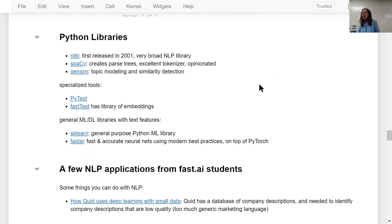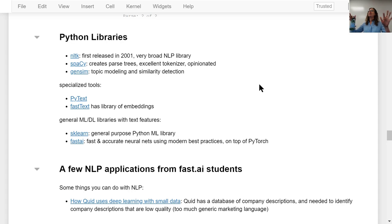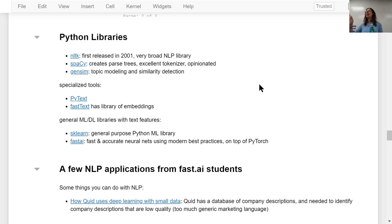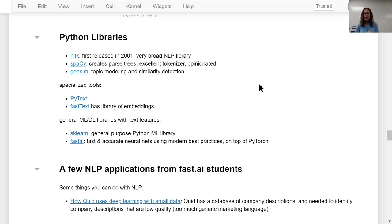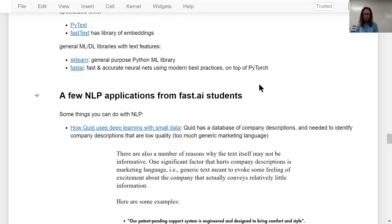Some popular Python libraries for NLP: NLTK, first released in 2001, is a very broad NLP library — less state-of-the-art but includes a lot of different things. spaCy is great for creating parse trees and has a great tokenizer; it's an opinionated library that gives you one well-implemented way to do something, as opposed to NLTK's broad umbrella. Gensim is for topic modeling and similarity detection. There are specialized tools like PyText and FastText, and general machine learning libraries with NLP functionality such as scikit-learn and FastAI, both of which we'll be using.